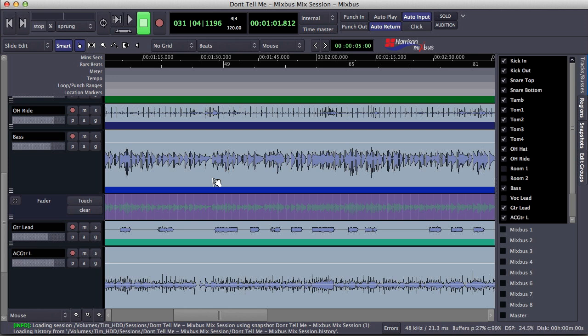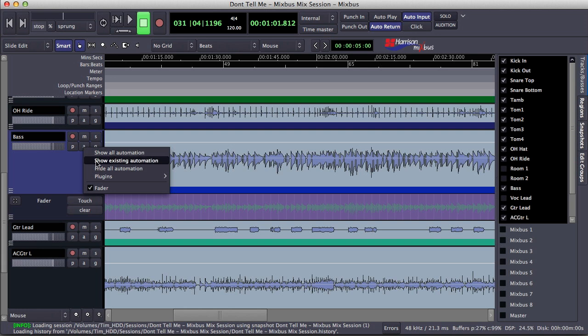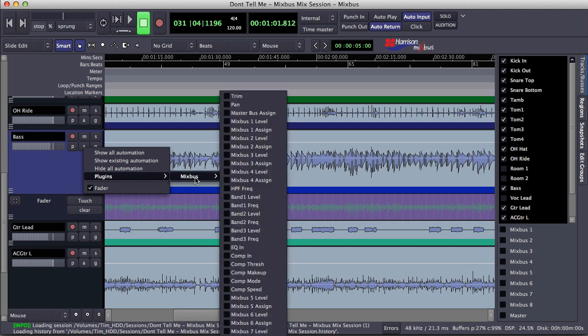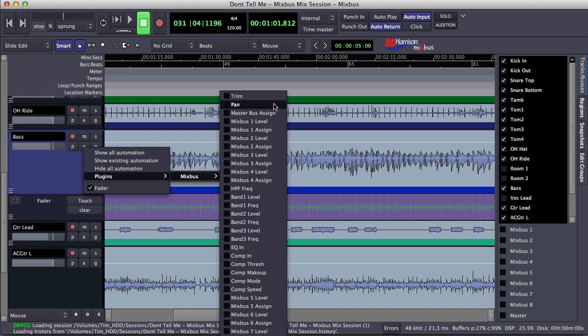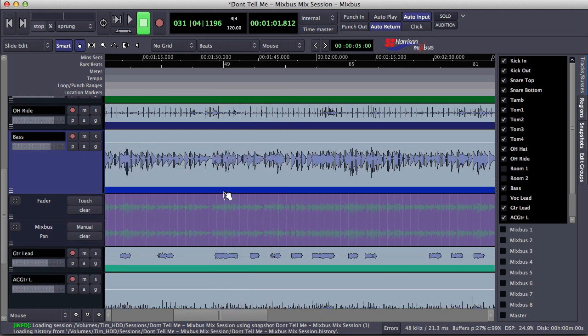As I mentioned earlier, we can add automation to any of the parameters in the channel strip of Mixbus. Here's how we go about setting that up. In the editor, select the automation button, select plugins, select Mixbus, and now we can see all the parameters of the channel strip. We select the parameter that we would like to add automation to, and it spills out into the editor.